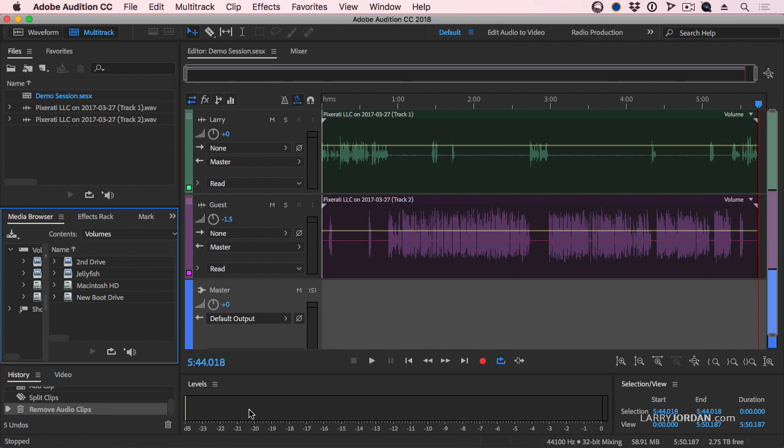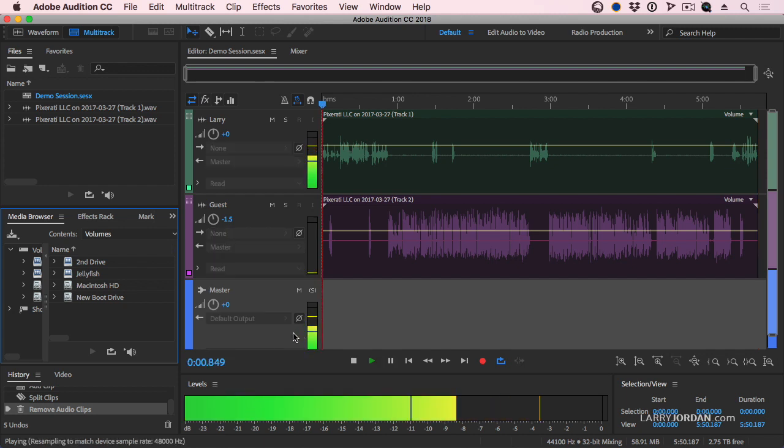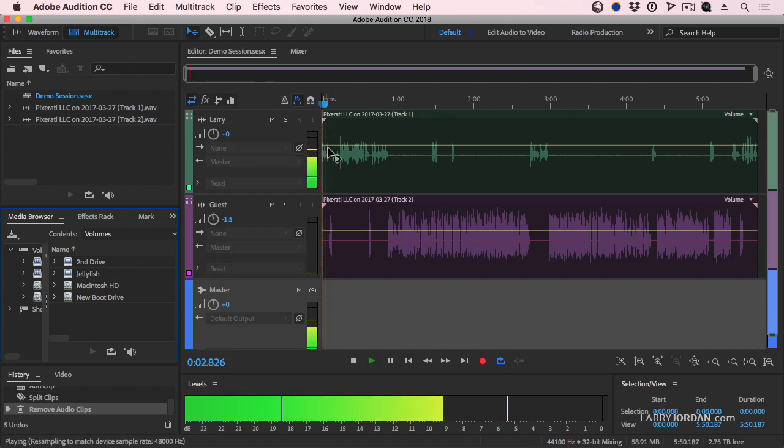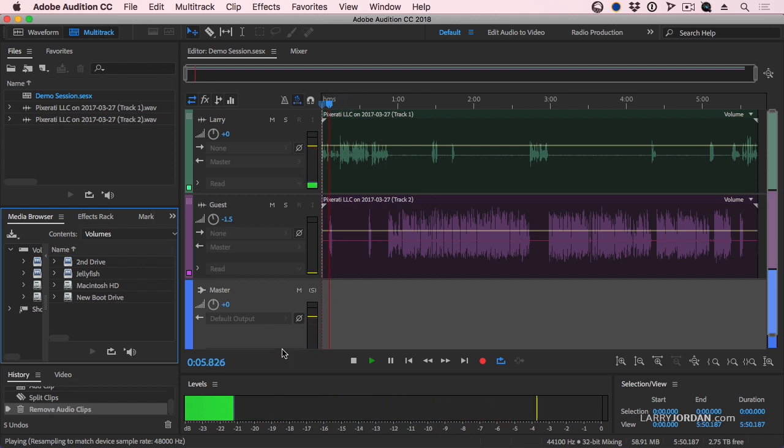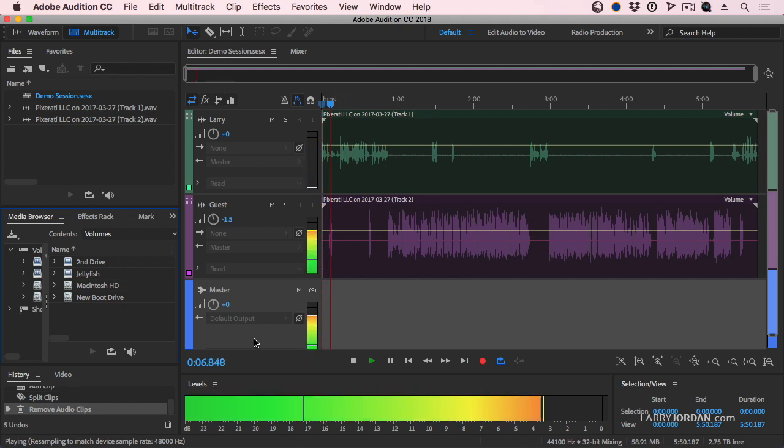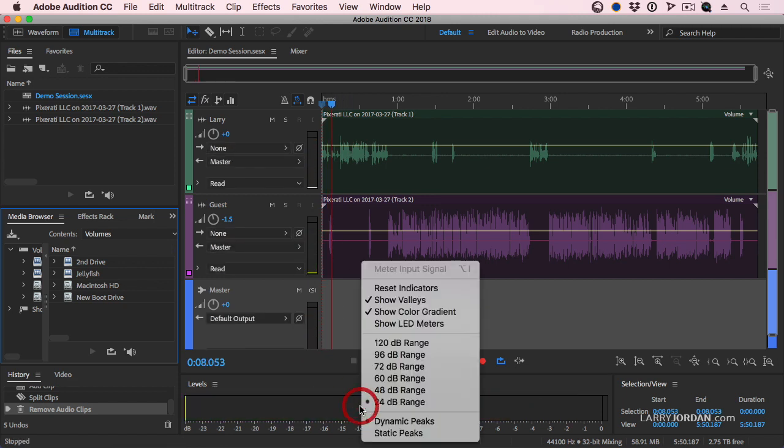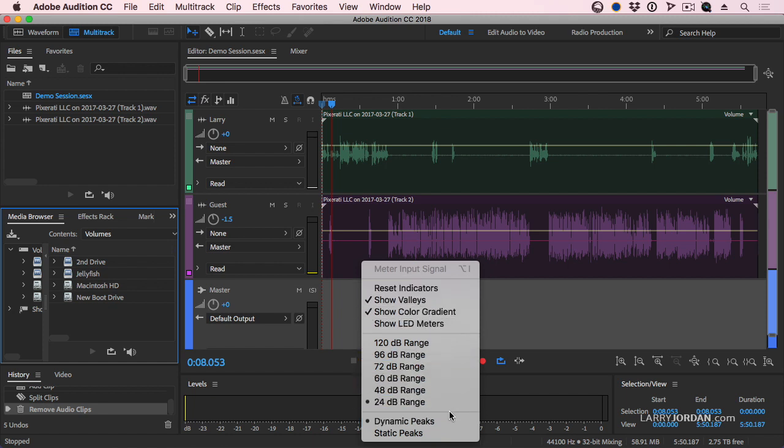Audio meter is this big thing down here. Now, if I play this, remember, you're not going to hear anything. We're hearing the combined audio from all the tracks. This is the master output. If I right mouse click in the master output, this allows me to set what the settings are.